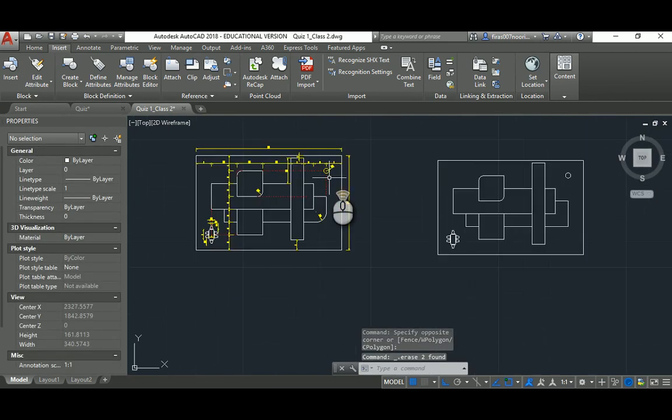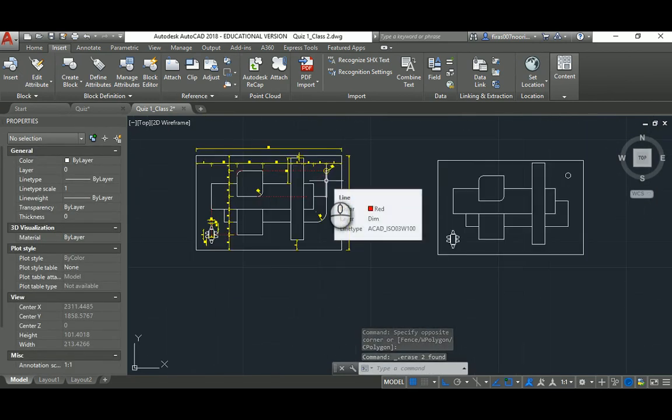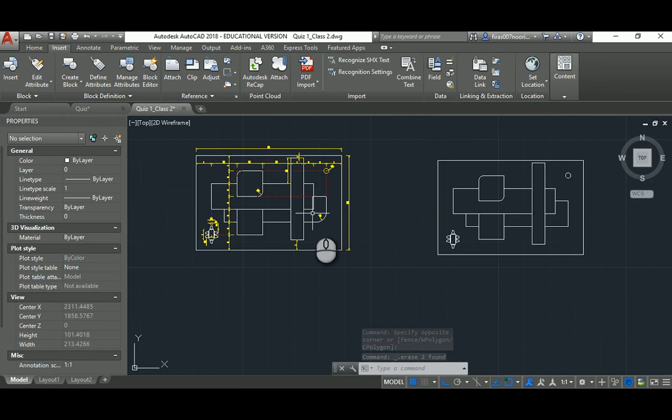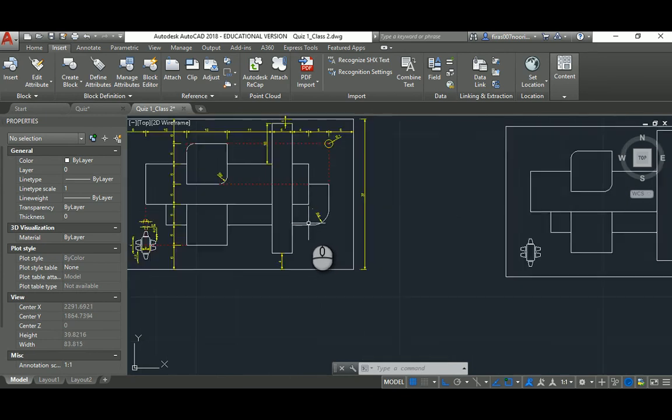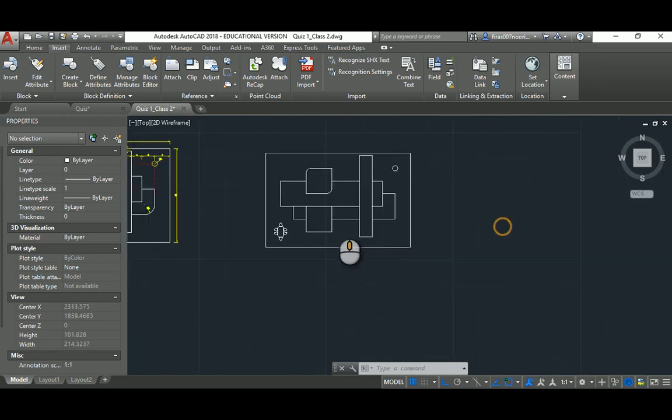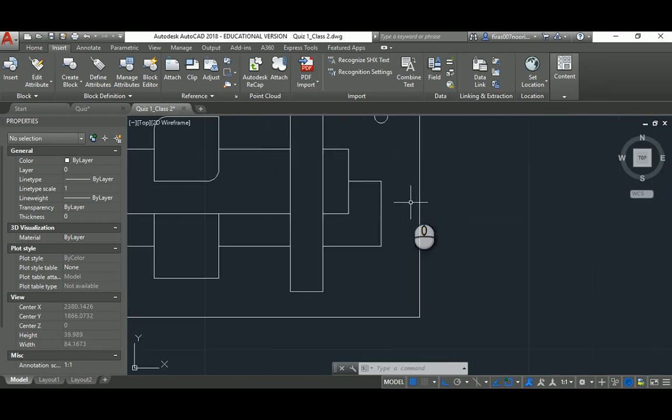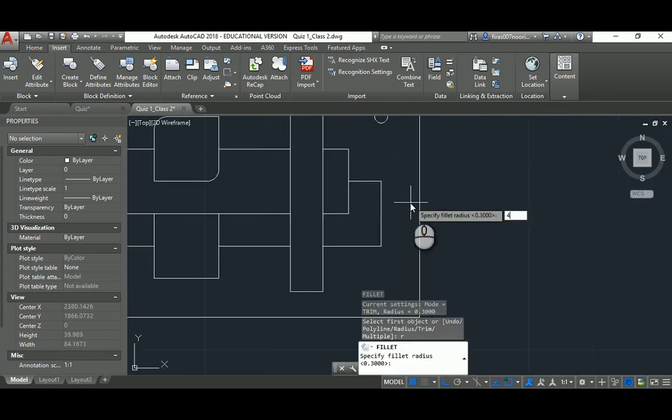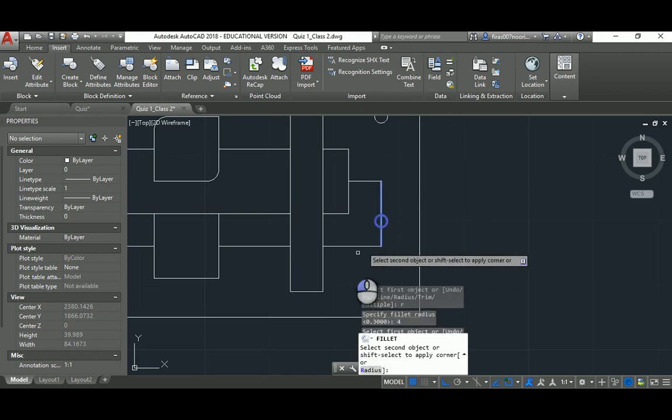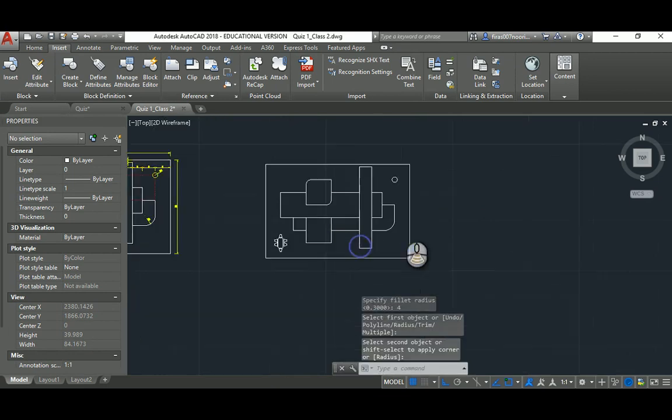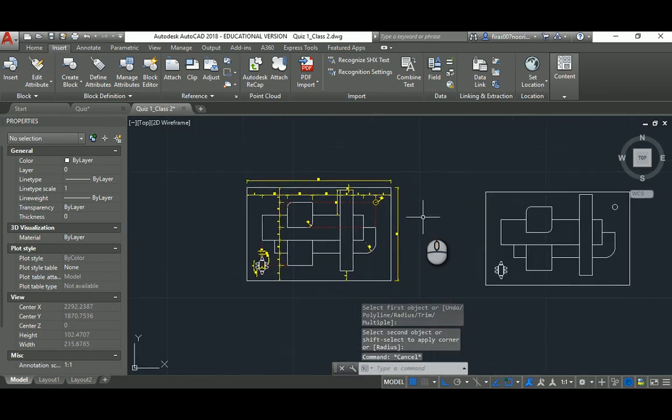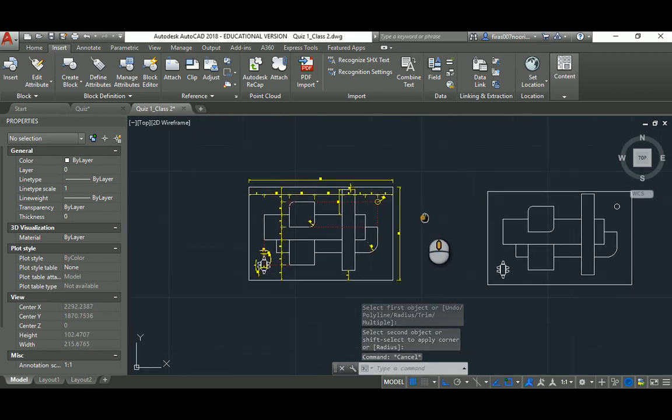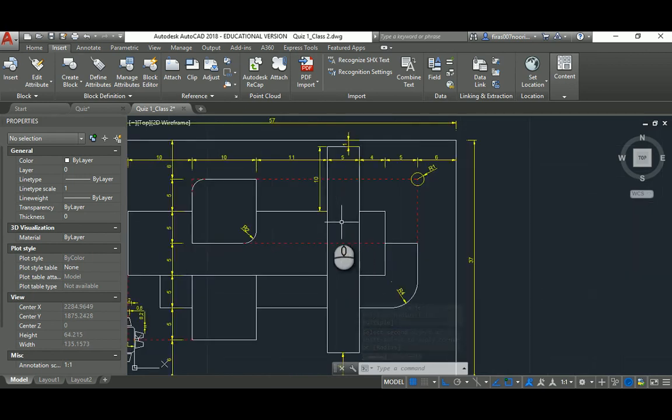I think we need to fillet that for a radius of 4, which is easy. F space R space 4 space, and by that we've done the second tutorial.